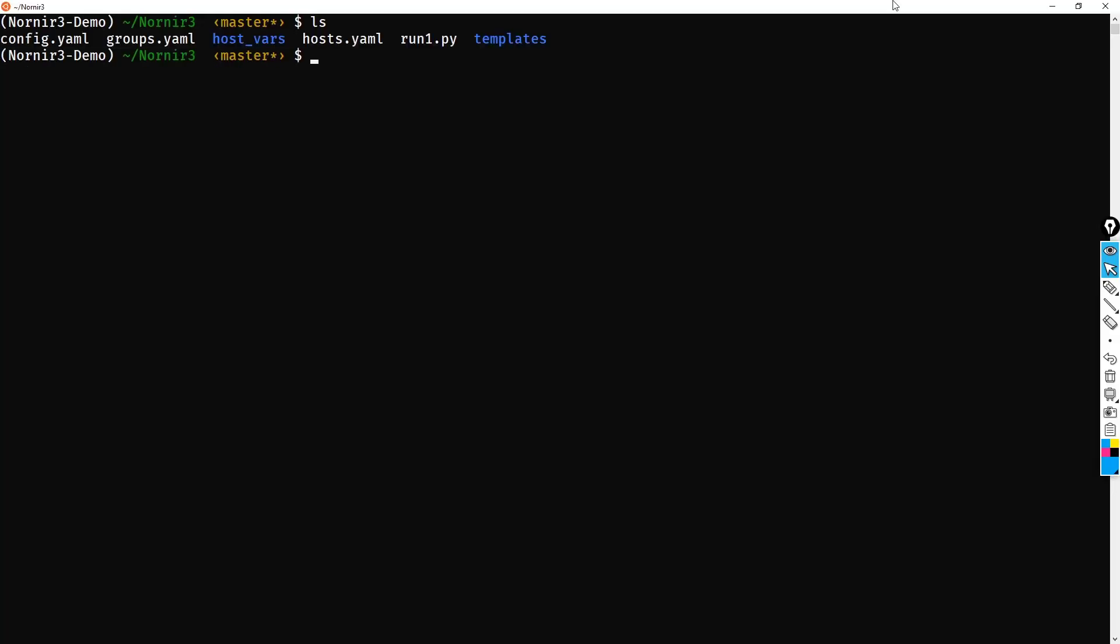So if we do an ls, you can see that I've got a basic setup for a Nornir configuration. I've got my host file, my groups file as well as my config file. Now you'll also notice this run1.py. Effectively, what we're going to do is translate this old Nornir playbook, this old Nornir runbook into a Nornir 3 compatible runbook.